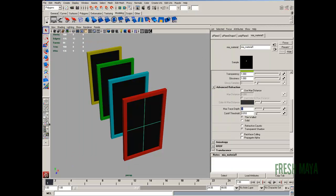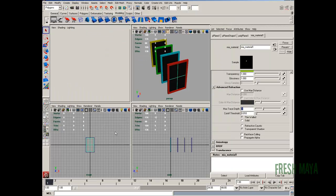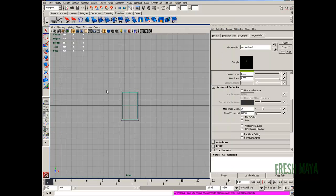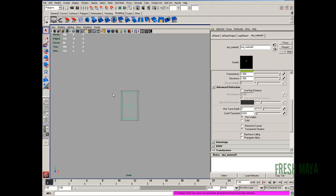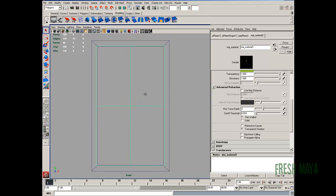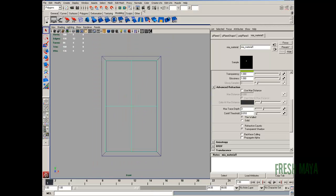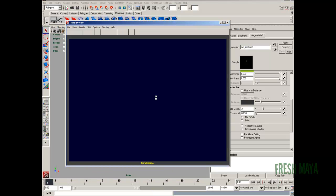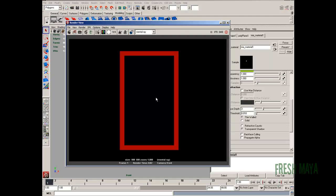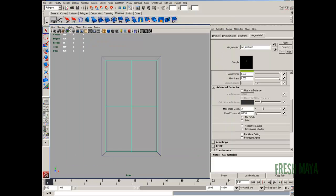If we go through a front view, let's do that, kind of zoom in here. Let's do a render. Let's change our camera background.